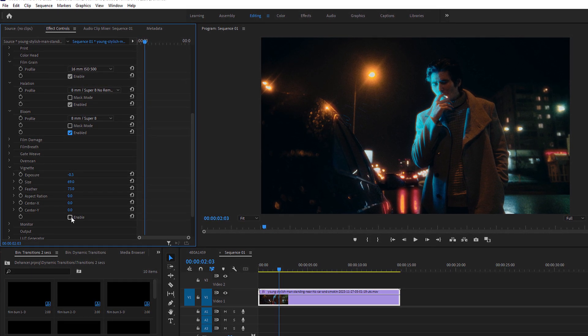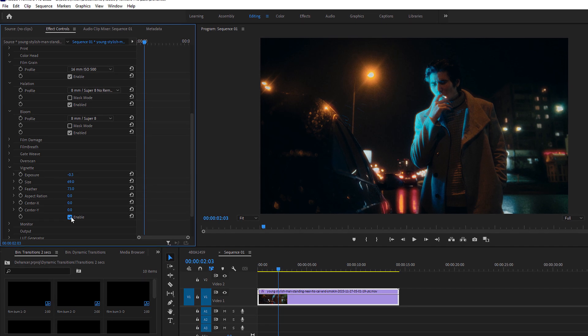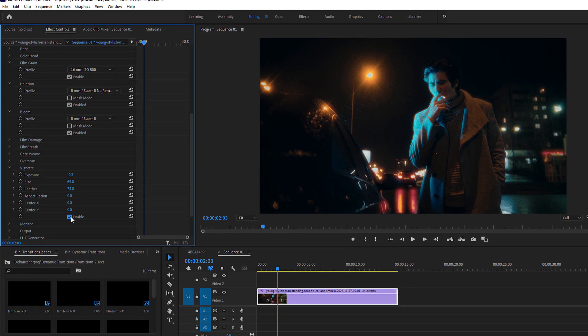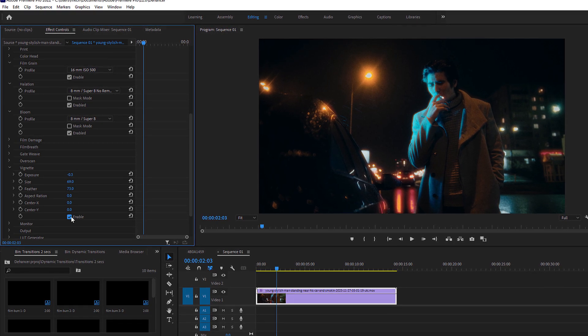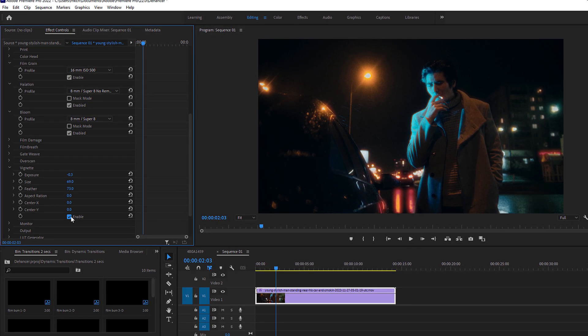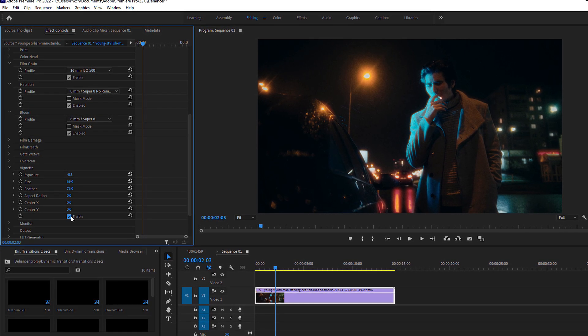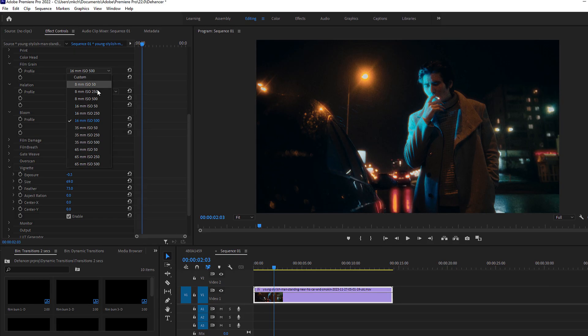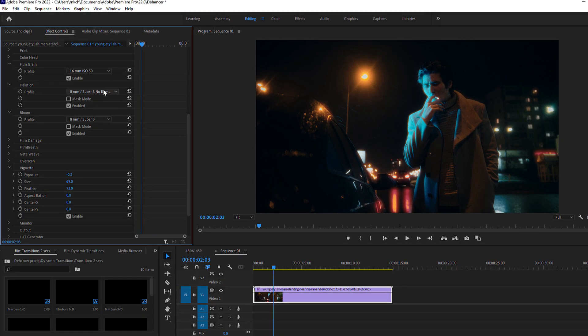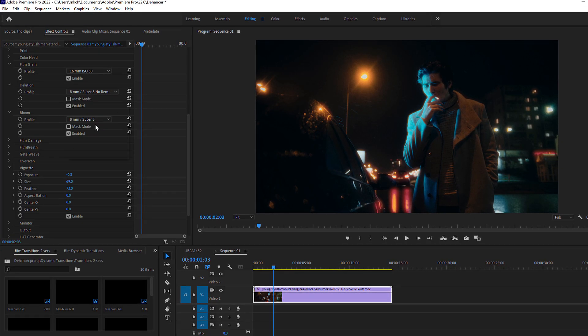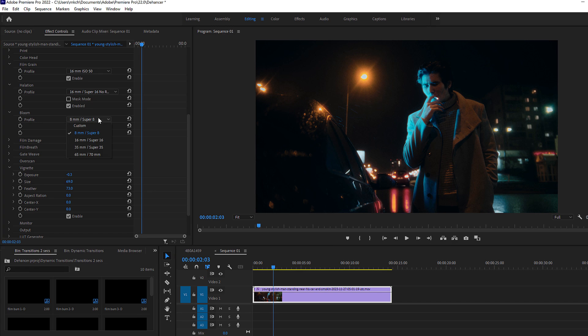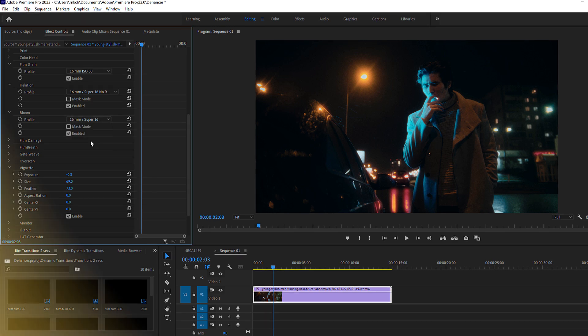Lastly, Vignette adds a subtle darkening around the edges, drawing the viewer's focus to the center of the frame. There is no one-size-fits-all setting, so feel free to tweak the individual settings to suit your creative vision.